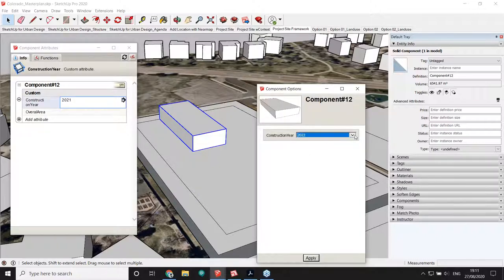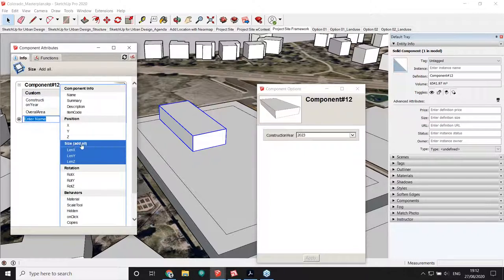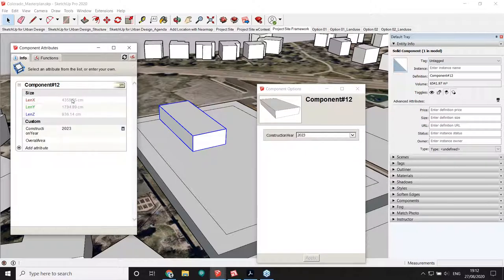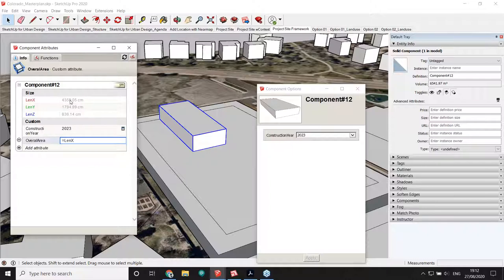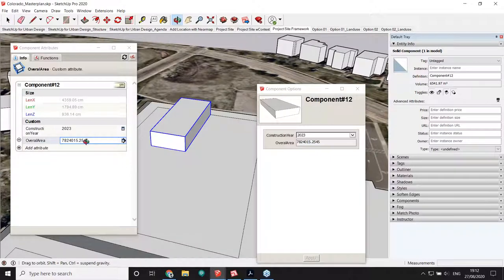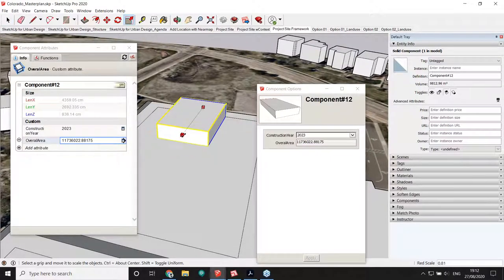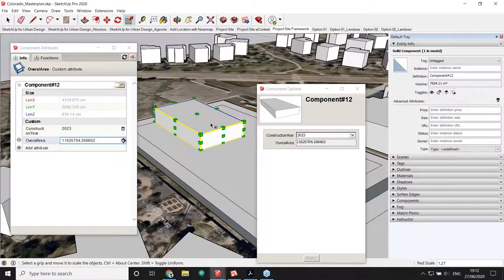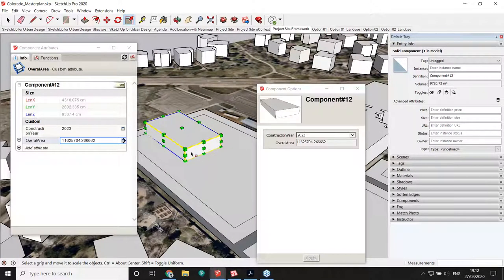For the Overall Area, I'll bring in the default Size attribute, which gives me all three dimension values for my box, and create a formula — just like in a spreadsheet: equals LenX multiplied by LenY. I also want this attribute surfaced in the Options window, so I'll set users to see this attribute and hit Apply. Now as I'm scaling my object, the user can see the overall area update in real time.